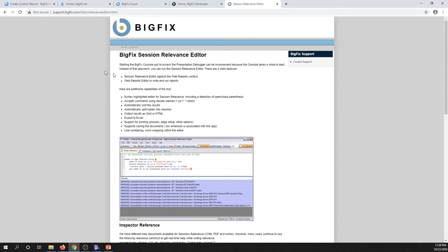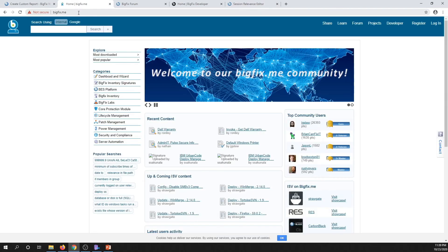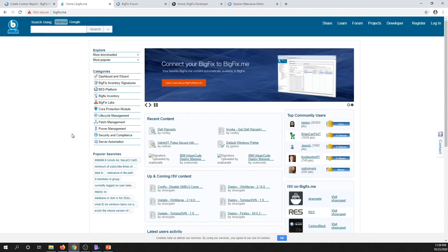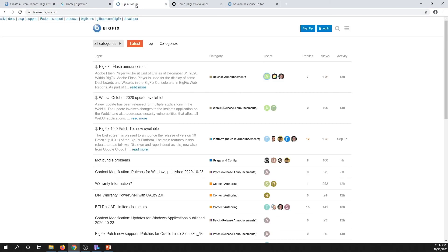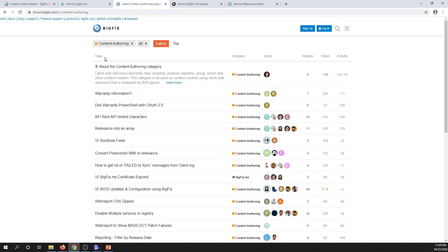While we're in the browser, let's look at a couple of other resources. Everybody knows about bigfix.me, and here there's all sorts of things you can find relevance-related. There's also the BigFix forum, with great folks including internal BigFix HCL folks as well as a lot of your peers and customers who are happy to answer questions. In the forums, if you select all categories and narrow down to content authoring, this is where you'll find information around session relevance and can also ask questions. I'd suggest signing up, looking around, and getting involved with the community.